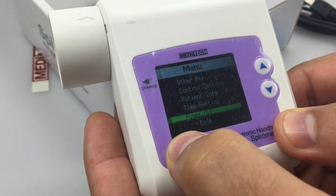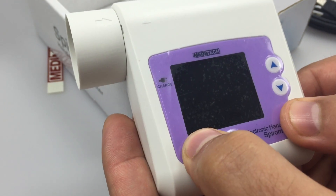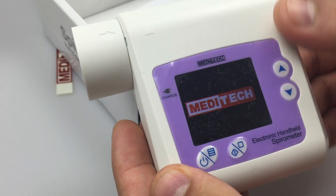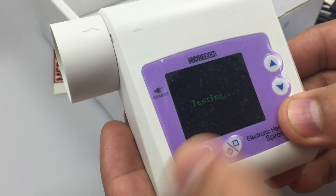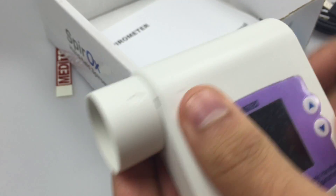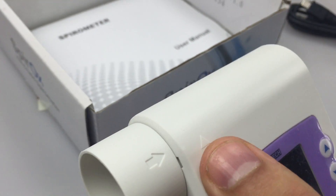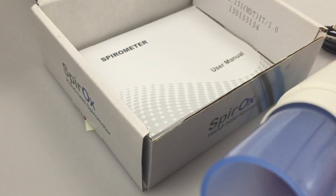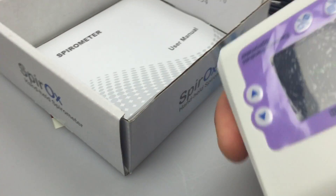If we want to use it without going to the menu, just go direct — we just need to open here. Then we will put the mouthpiece in.